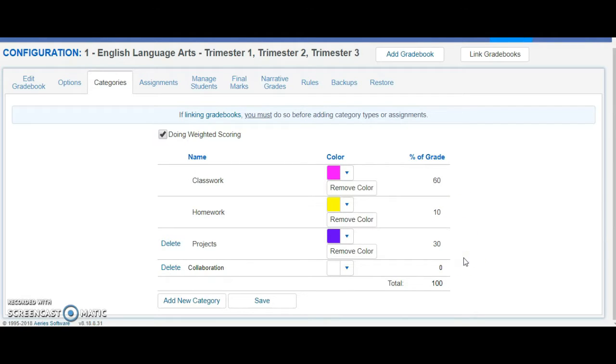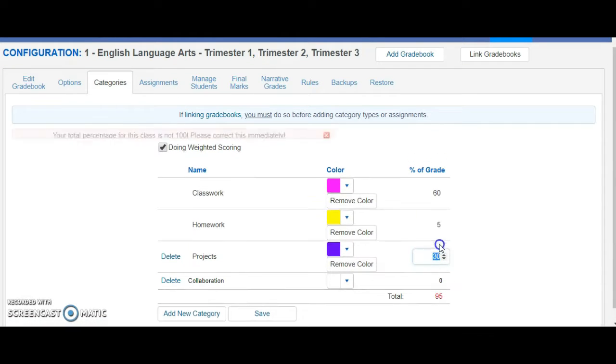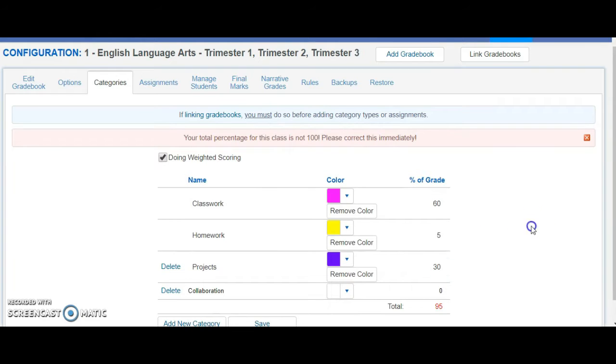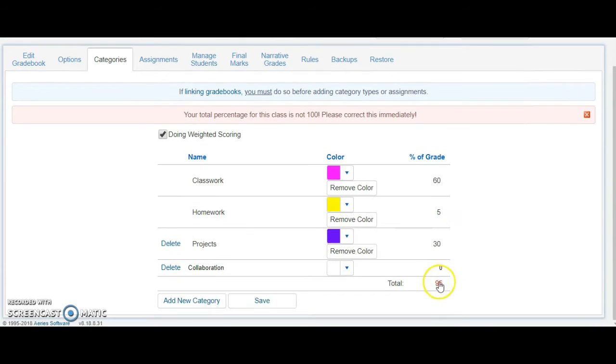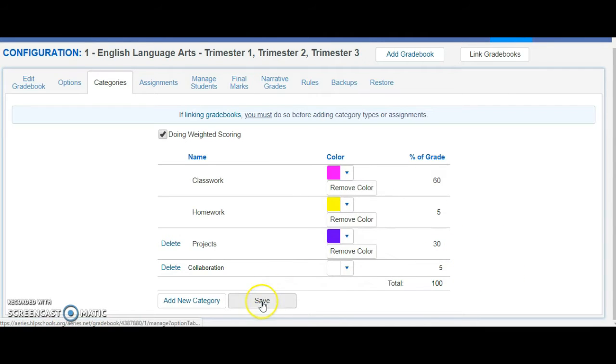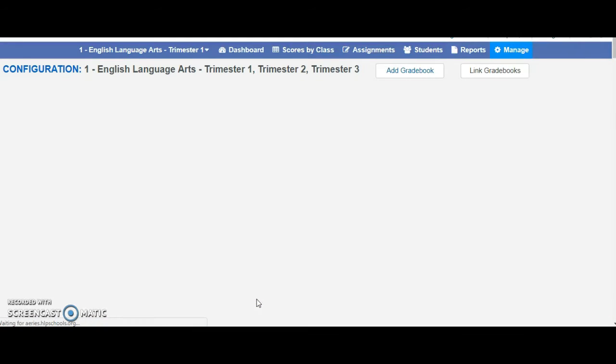Make sure that it adds up to 100 or it will not allow you to continue. You can see at the bottom it remains red until you enter 100 and then now you can continue. Make sure you hit save or it will not save your categories.